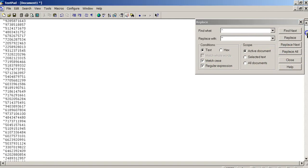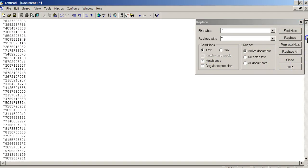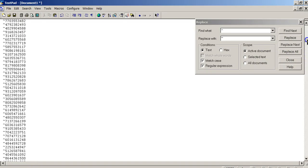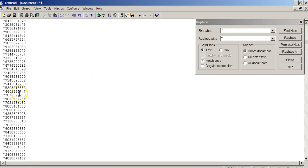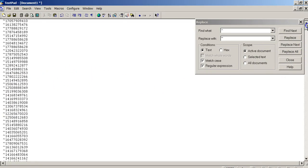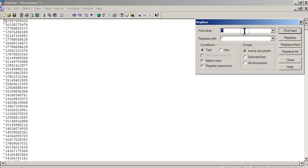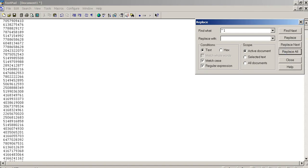So now what we want to do, and you'll notice that these numbers down here, they don't have a 1, but they do have the squiggly. So what we're going to do is we're going to do a find and replace on the squiggly and the number 1. So we're going to put that there, and we're going to go ahead and delete that. We're going to say replace all.